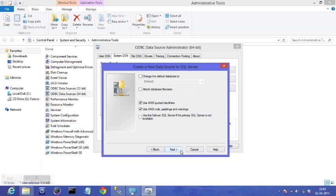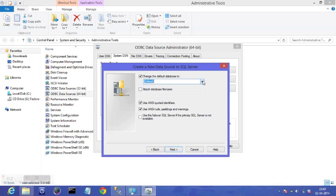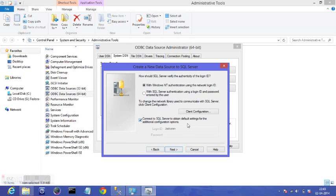Change the default database. And this is where you need to select the database for which you are creating the DSN. I need to change it. Connect to SQL Server. With SQL Server Authentication.